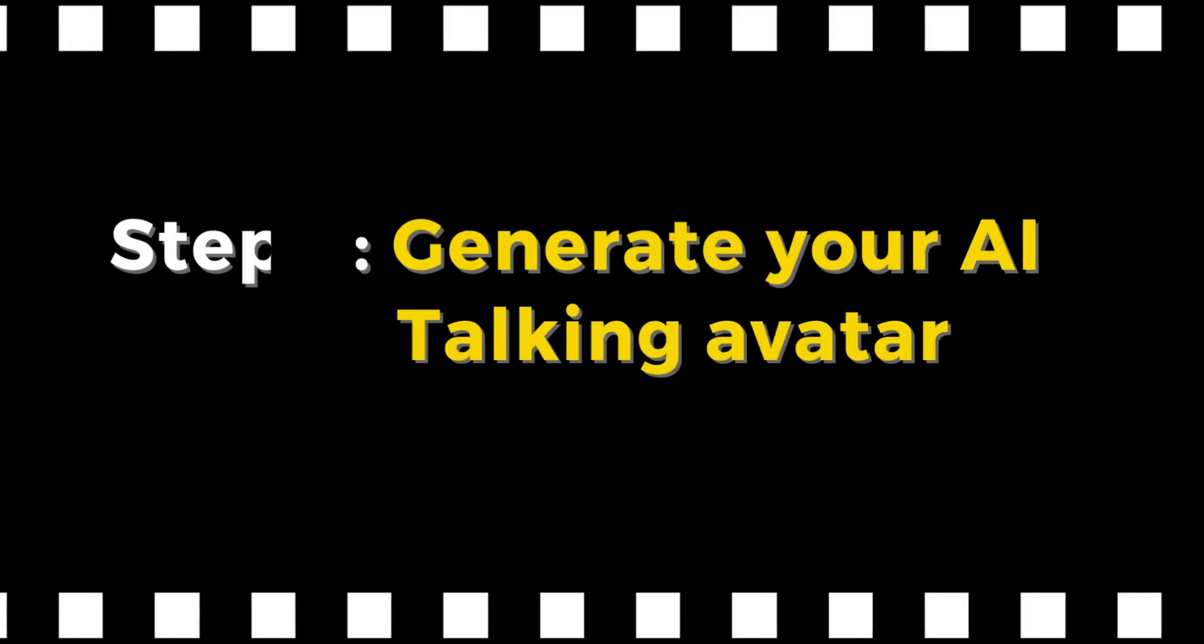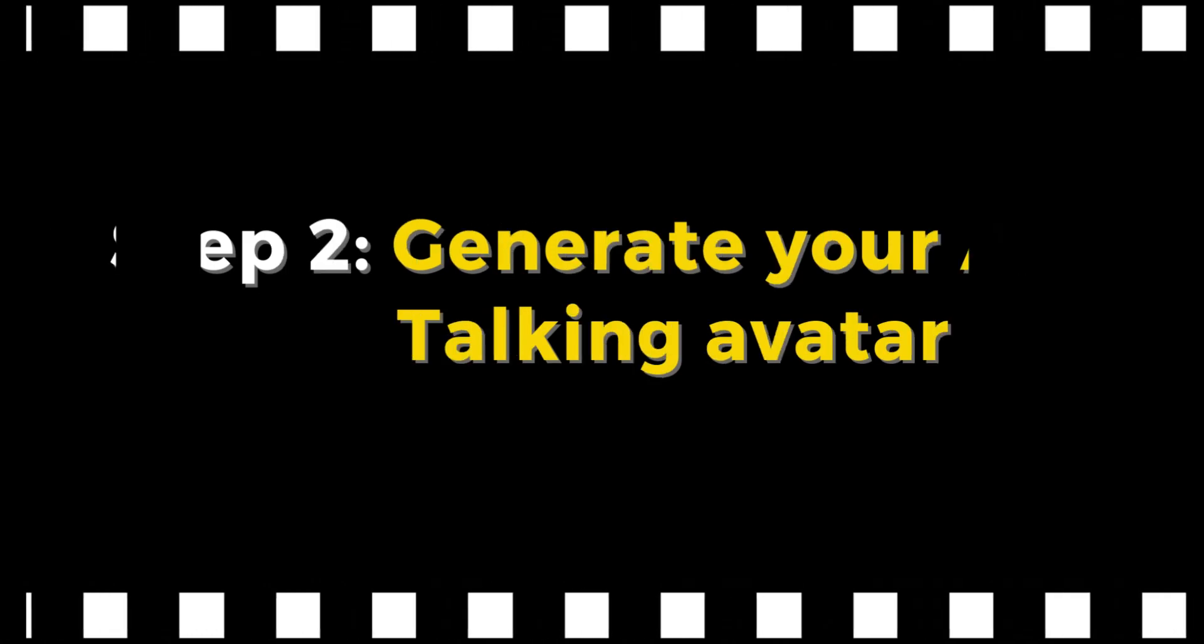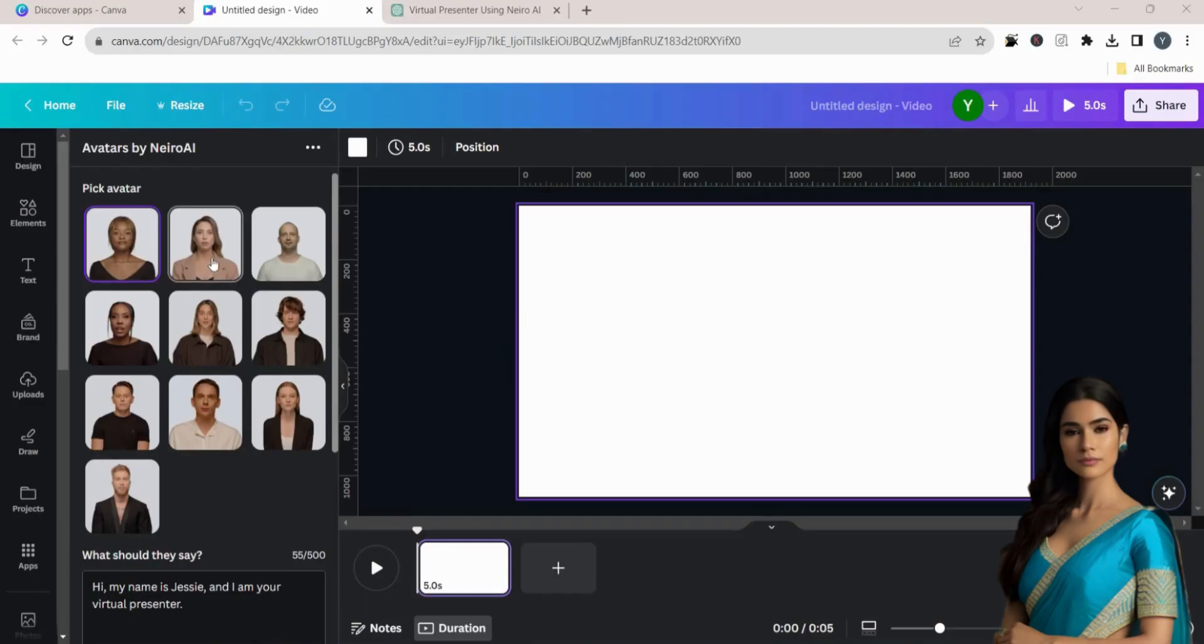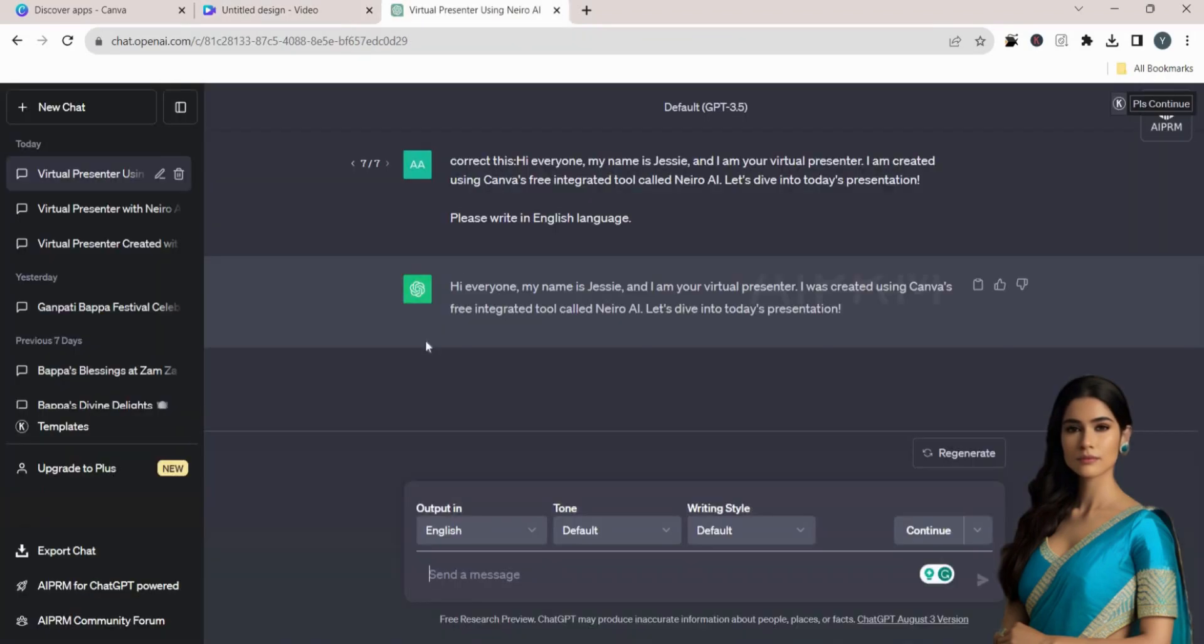Step 2. Generate your AI talking avatar. Select your AI presenter and paste your script here. I generated this script using ChatGPT.